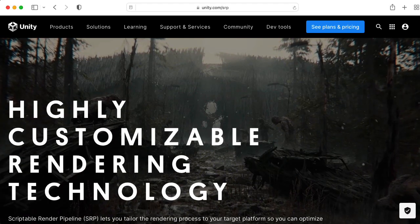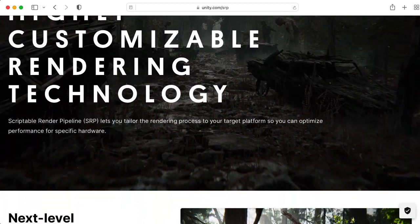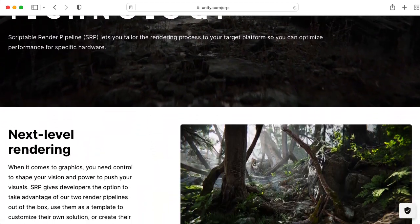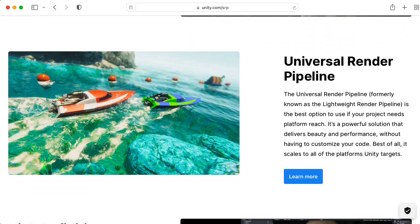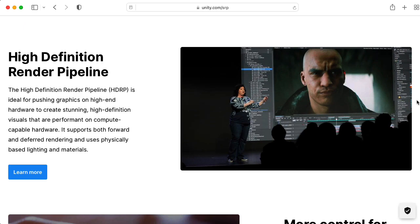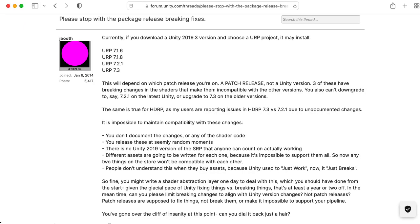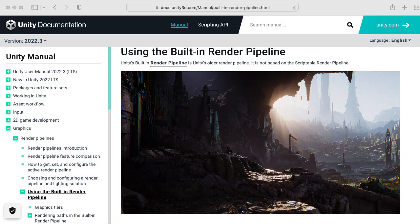Now, if you're making a game, I would generally not recommend writing a scriptable render pipeline from scratch unless you have very particularly weird rendering needs. I would suggest choosing either the universal render pipeline or the high definition render pipeline. And given how unstable the URP and HDRP have been — Unity tends to break them with different updates — you might actually just want to stick with the built-in render pipeline that we've looked at so far in the course, because it's reasonably stable.